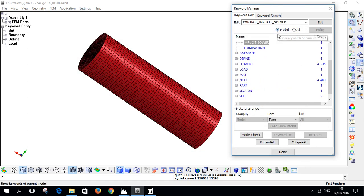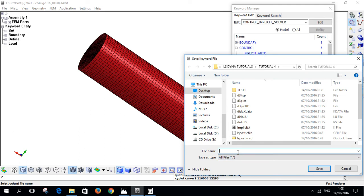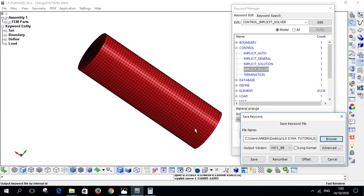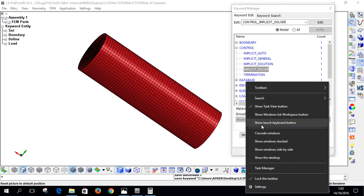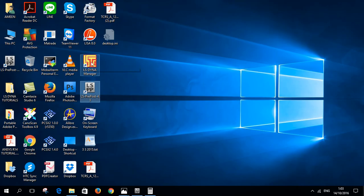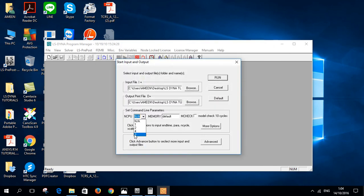Now we save the file — browse to the tutorial folder, name it 'tutorial', and save. Then open the LS-DYNA solver. Select the tutorial input file and set the number of CPUs, then run the simulation.